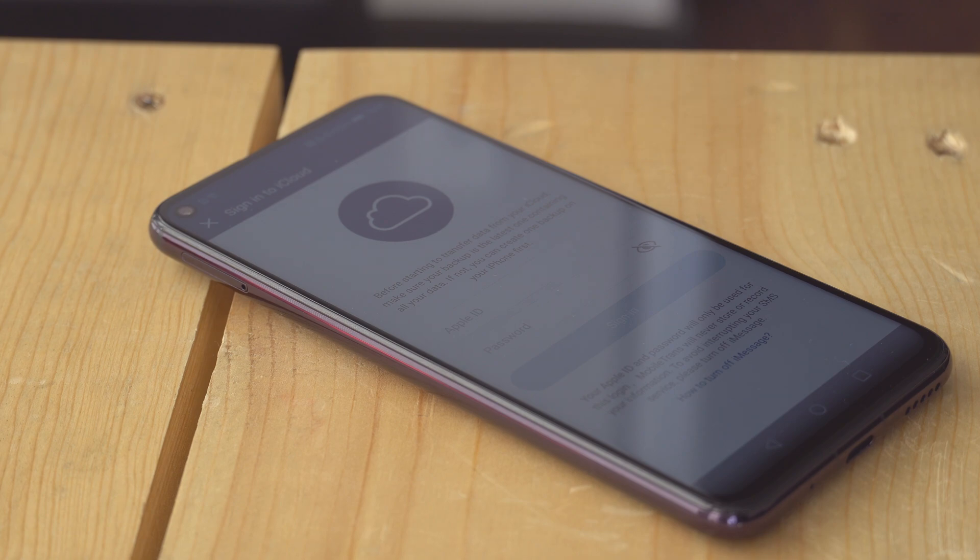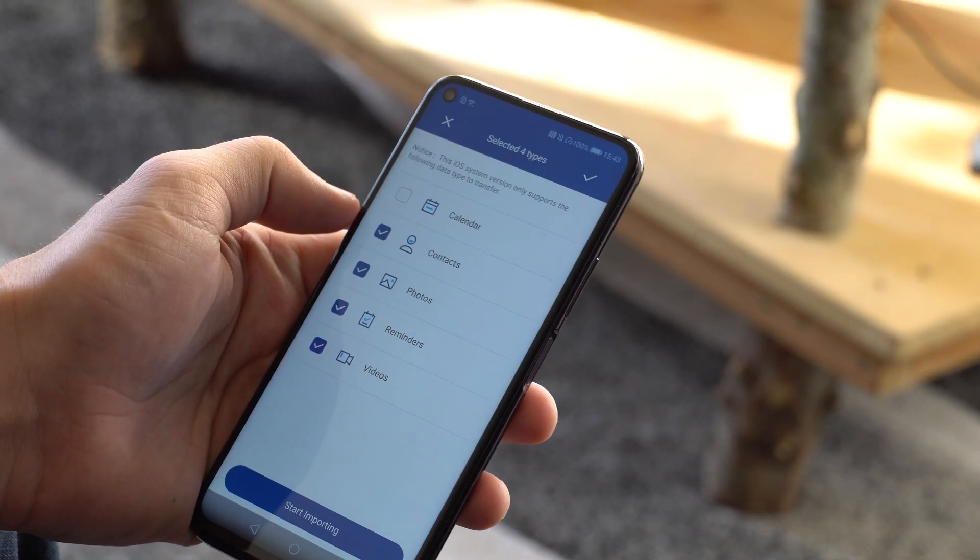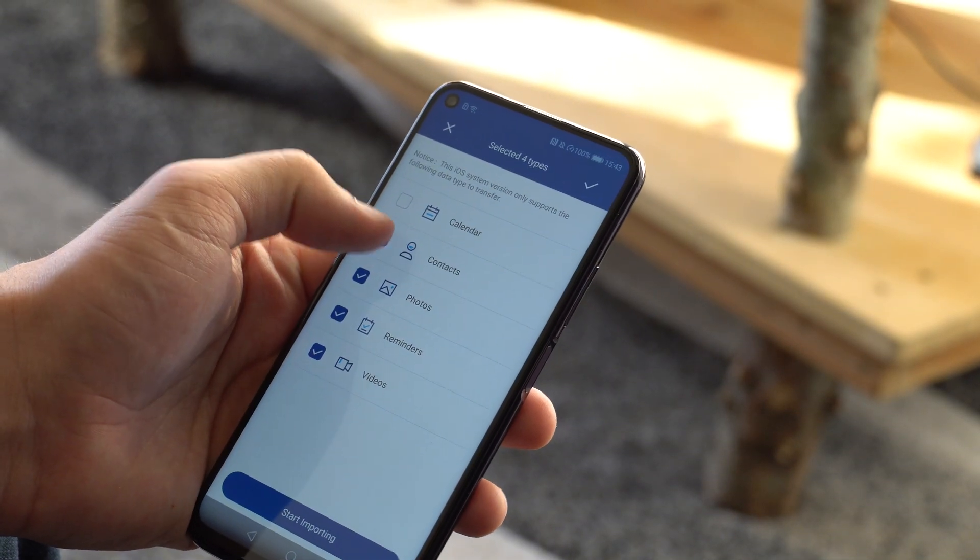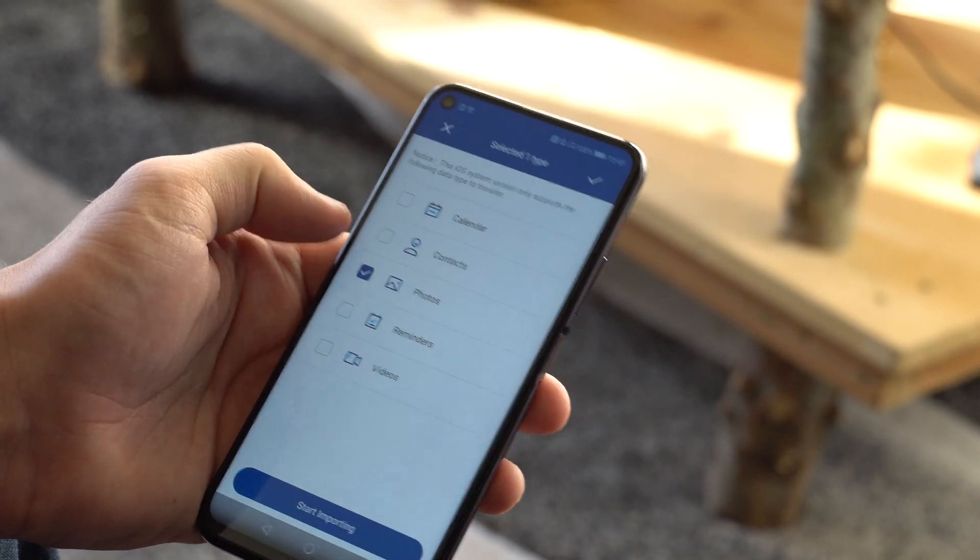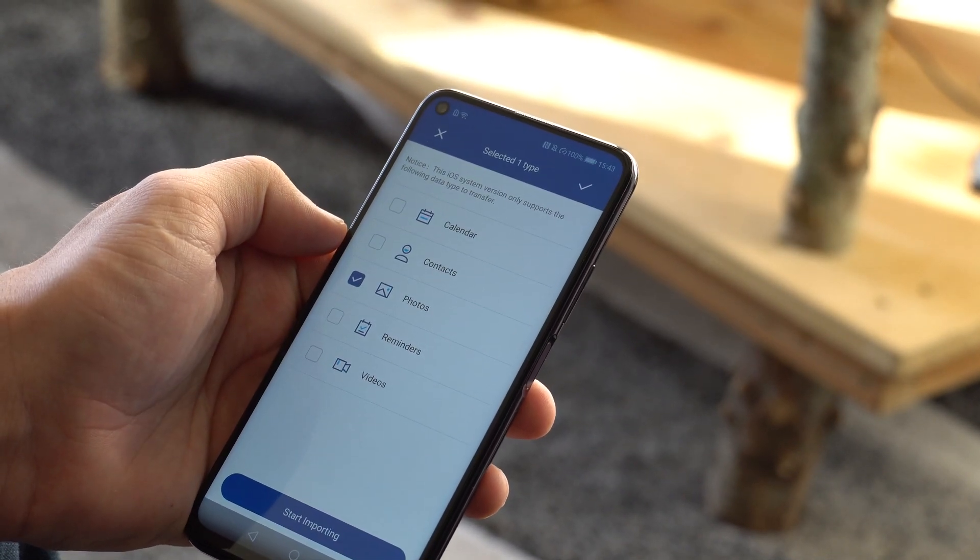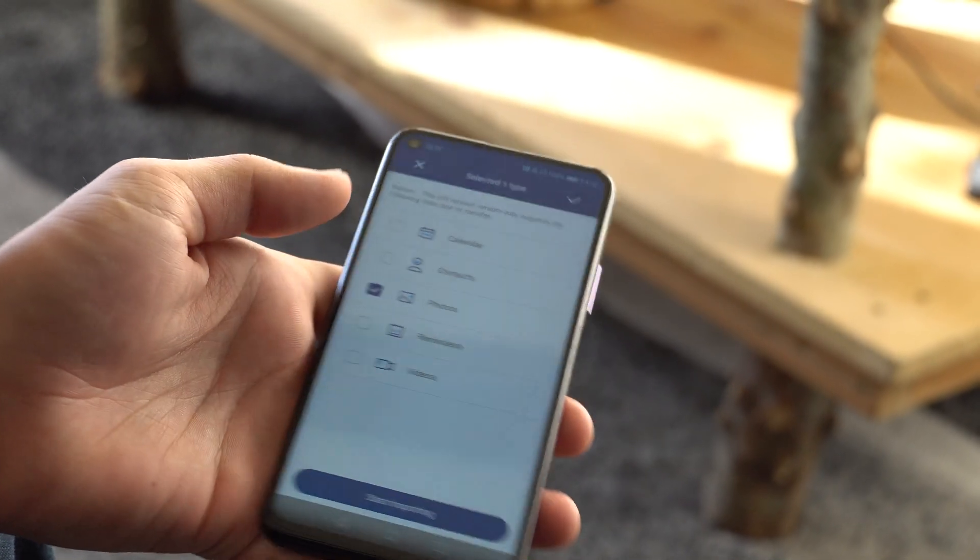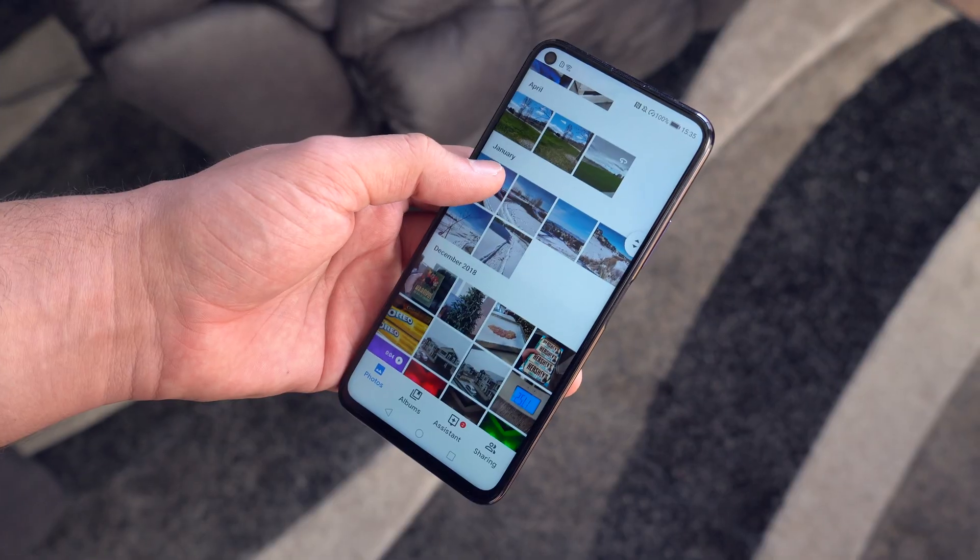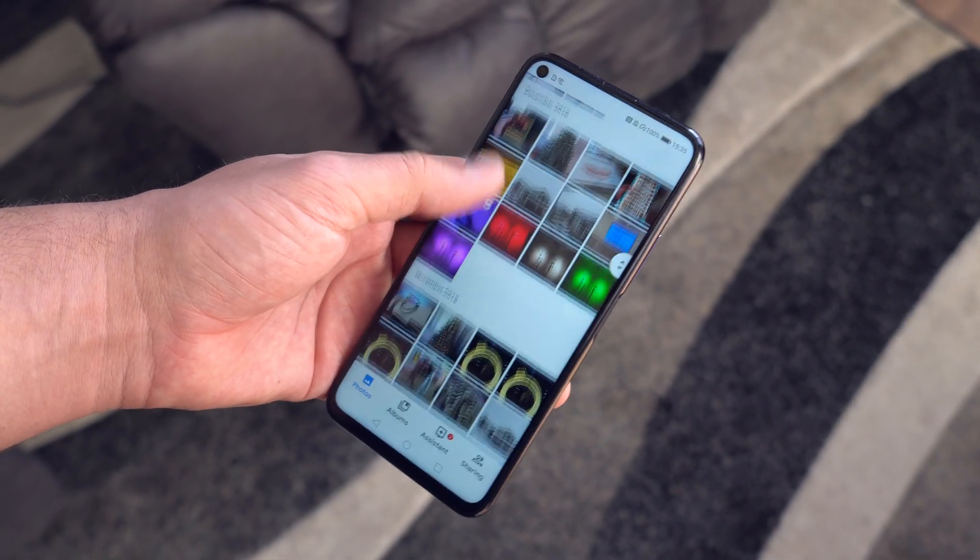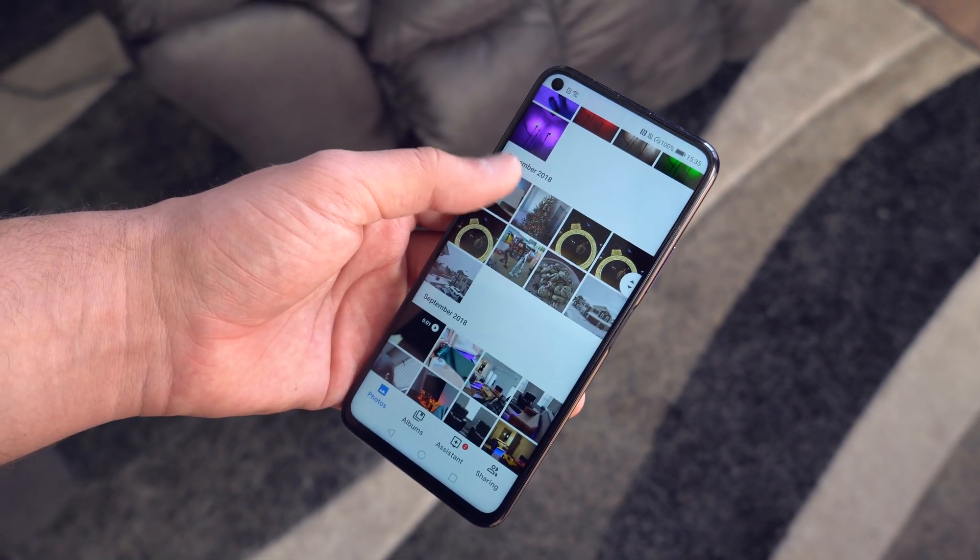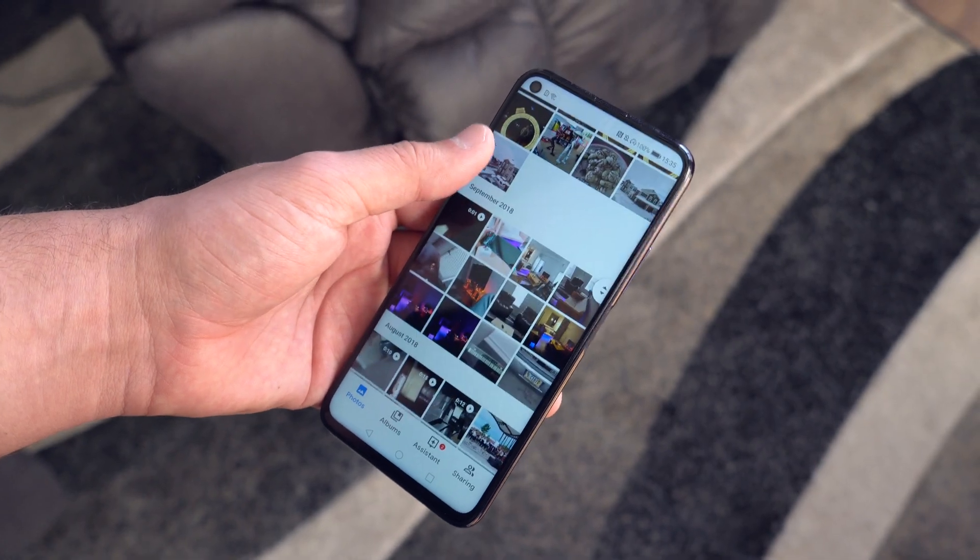Most file types are supported with up to 13 different file types that are compatible with the iOS to Android transfer. This method is compatible with iCloud 8.0 and up, iOS 5.0 and up, and any Android device that's running Android 4.1 and up.